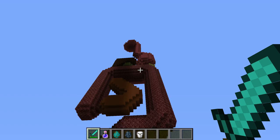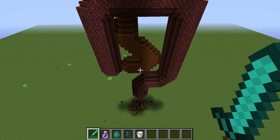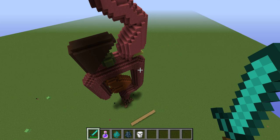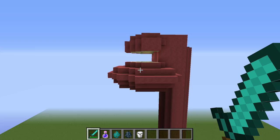Now, let's head into the mouth! Here's a little display of my digestive system: pancreas, gallbladder, liver, large intestine, small intestine, stomach, esophagus, mouth.